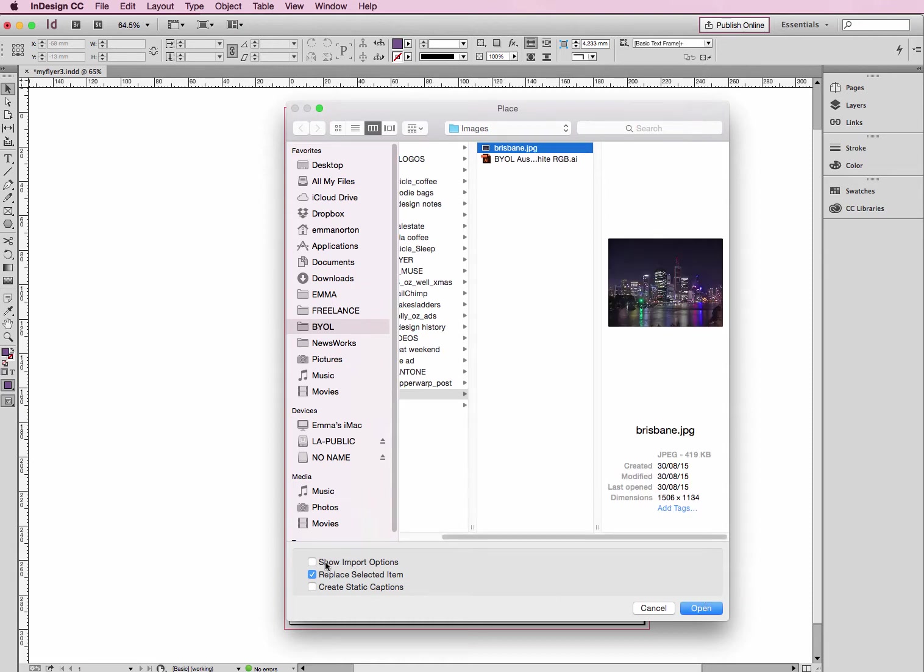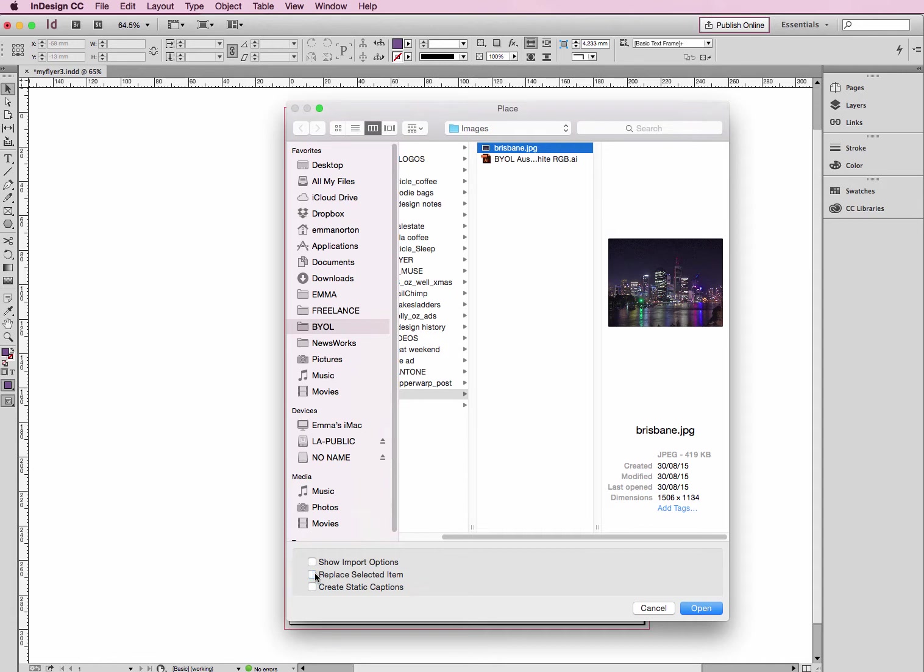You can just click OK. You can tick this option that says Show Import Options - I'm not going to do that just at the moment - and also this Replace Selected Items. We can have that unticked for now since we've got nothing on the page, but you might want that ticked if you have a box already on the page and want to replace the image that's there. Select that box and click this icon to replace it with the image you're after.